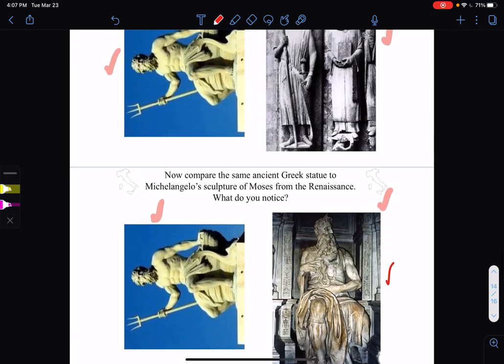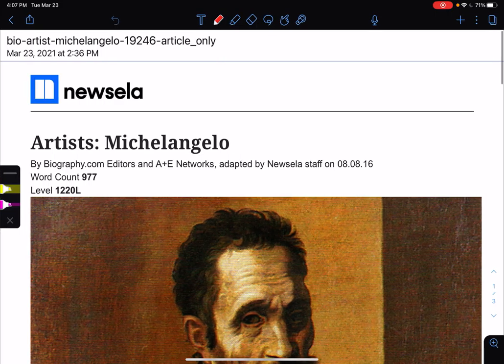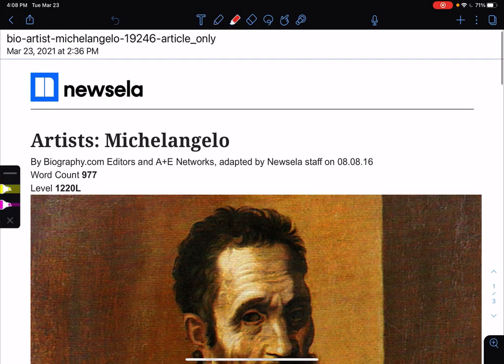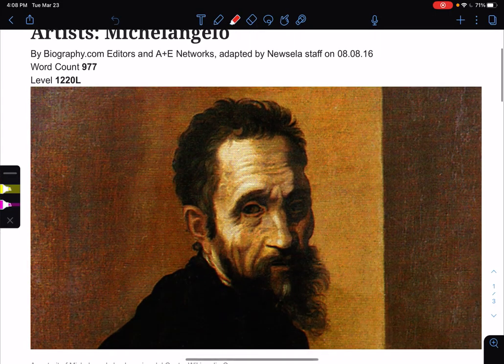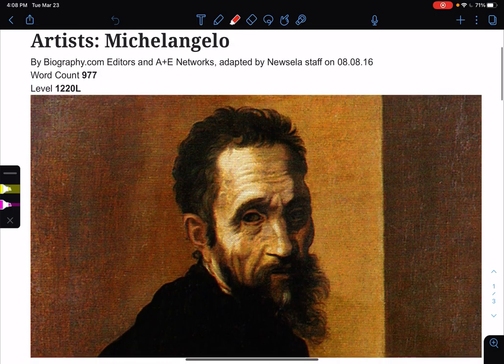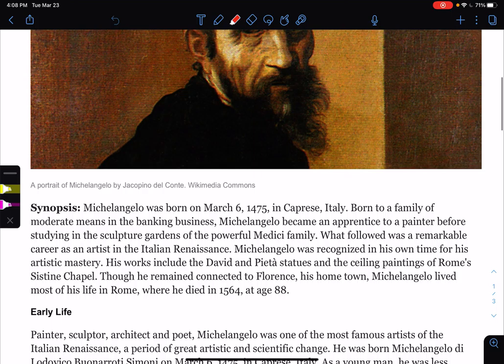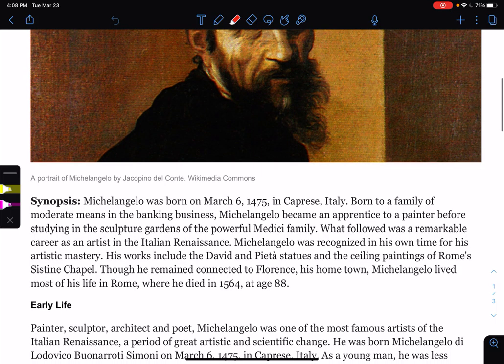I'm going to read an article now and I will give you access to it. Then we're going to watch a couple of videos. Your exit ticket will have questions that come directly out of this article. Here we go. Synopsis — synopsis is like the introduction.